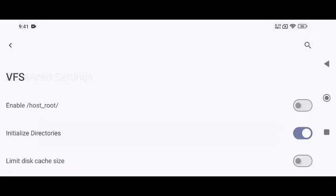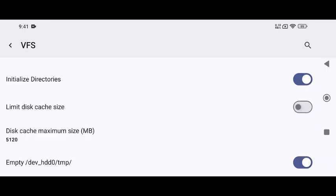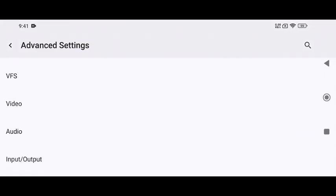Next, open VFS, that means Virtual File System, to adjust the cache size. This determines how much storage is used for temporary game data.